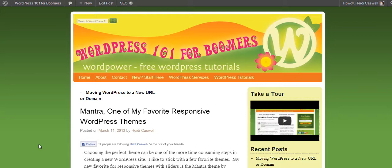Hi, this is Heidi Caswell here, WordPress 101 for Boomers. And this is part two on the Mantra WordPress theme.